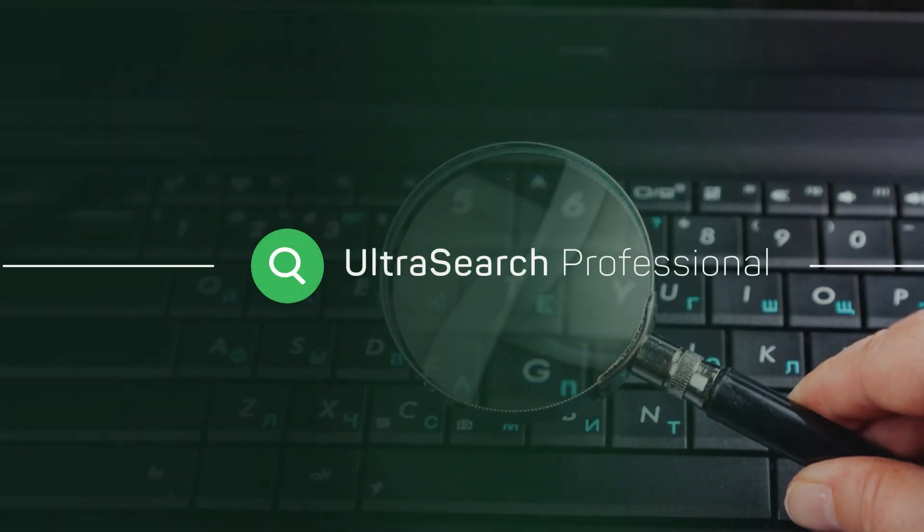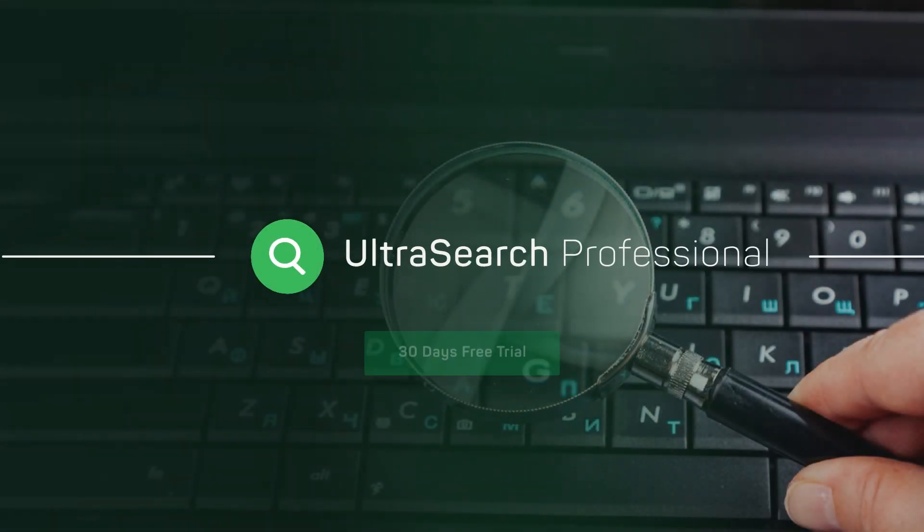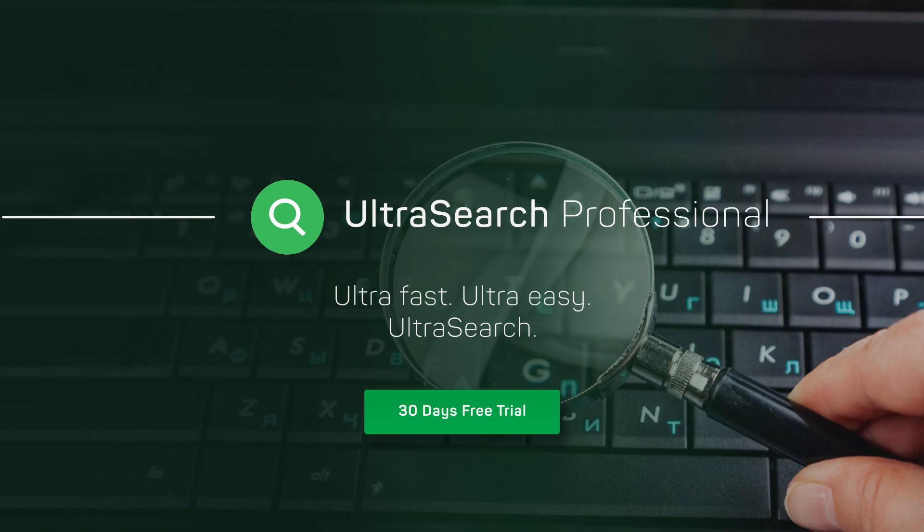Why don't you try it yourself with the 30-day trial version for Ultrasearch Professional?